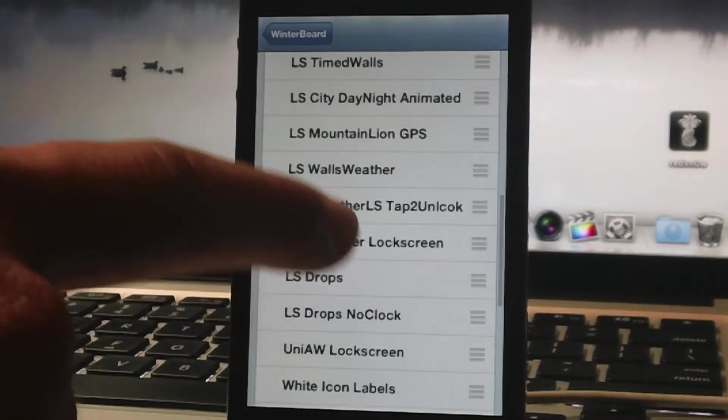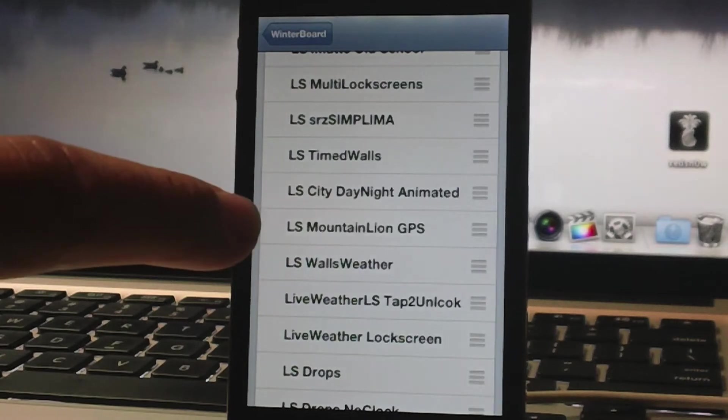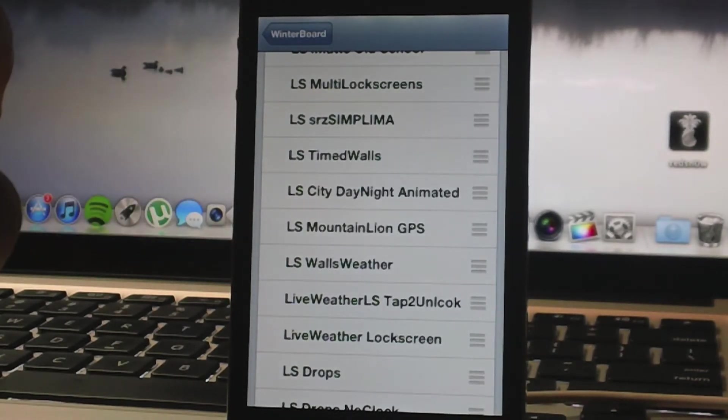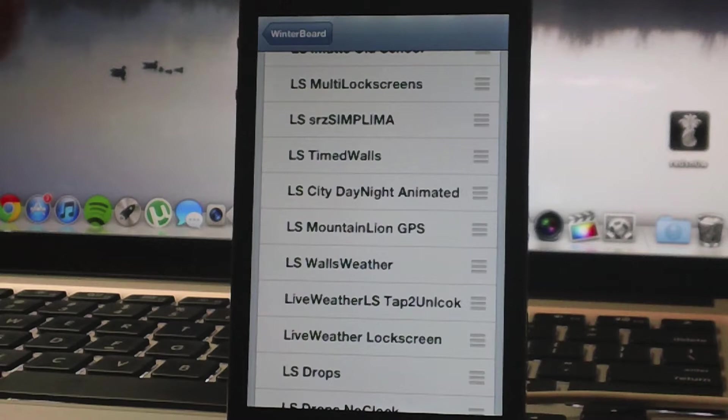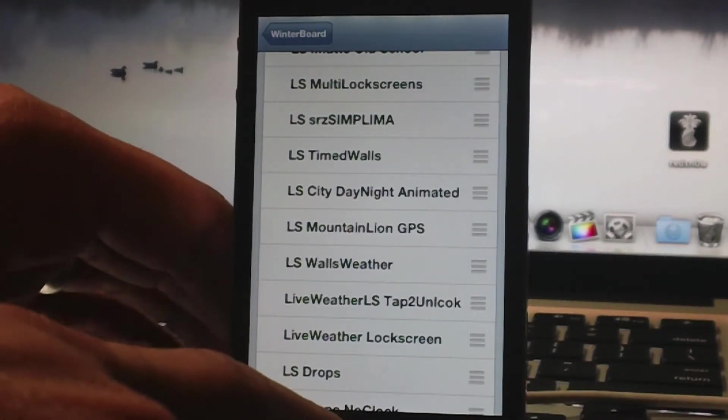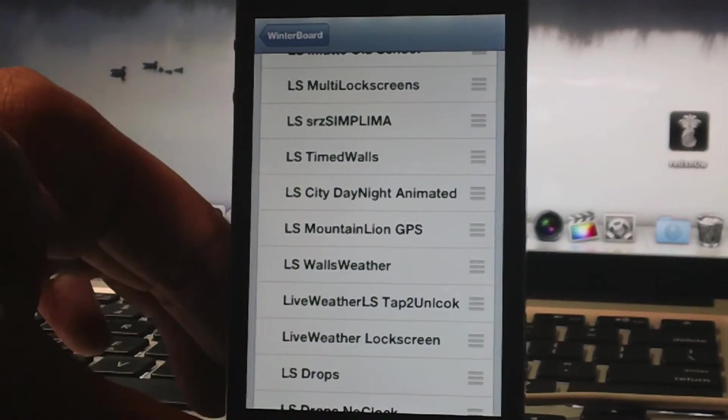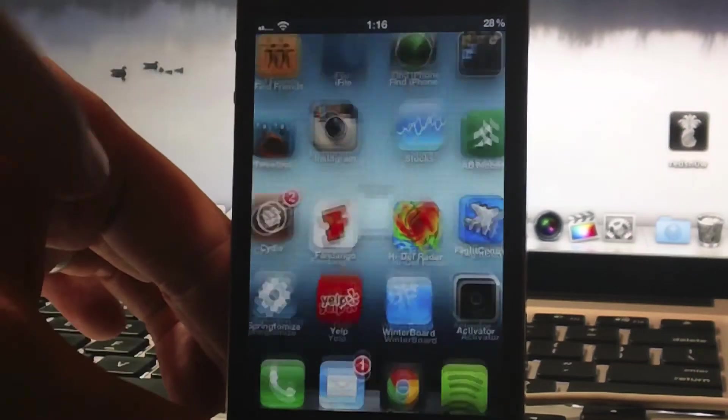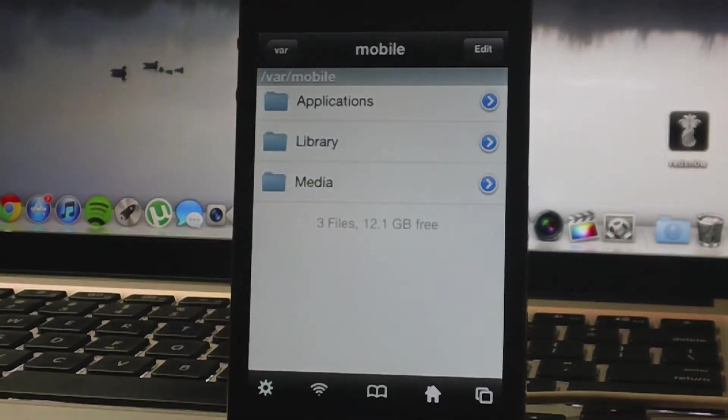And then here, LS Mountain Lion GPS, that is a iThemesky theme which I will delete out of my device as well. So let's just exit Winterboard here, and we're going to go ahead and jump into iFile.